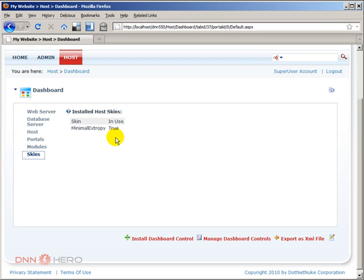If a skin package is not in use, you may want to delete that skin folder. Again, most likely it will not impact much about performance, but it's less files, less stuff in your DotNetNuke website.